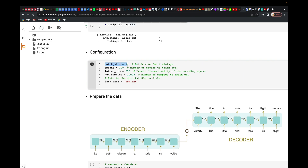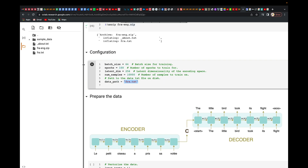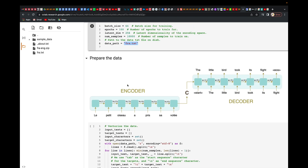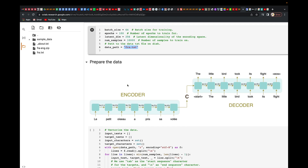Here we're setting some configuration: the batch size, the number of epochs, the latent dimension — which is the dimensionality of the encoding space — and the number of samples. We're going to use 10,000 samples, and the path to the data file is set here.